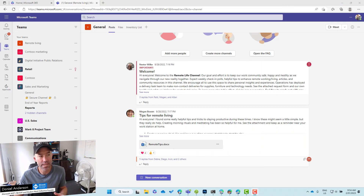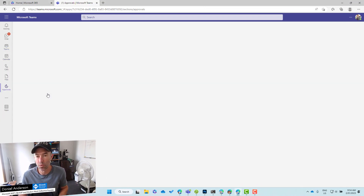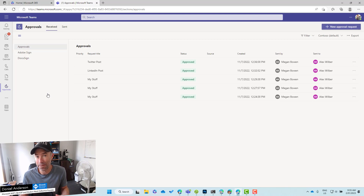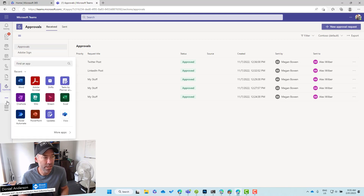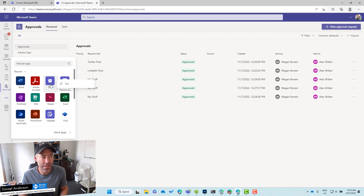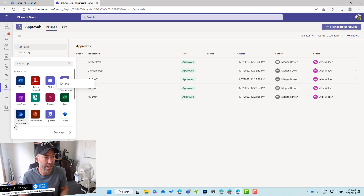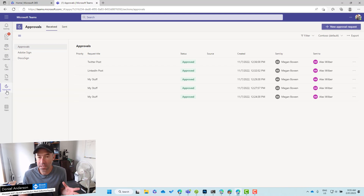You can see I'm logged in as Alex and I'm going to go to the Approvals app. I've already added this to the rail and pinned it. Now for those of you that don't know how to pin an app to the rail, all you do is find your app, add your app, and then you can right-click and pin it to your rail so it will always be there for you.